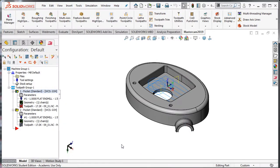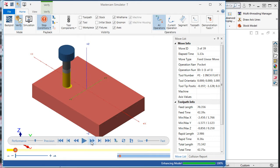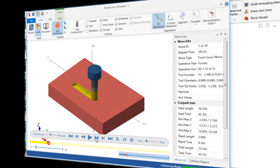I'll regenerate the toolpath and launch the verify simulator. I'll step the simulator through the toolpath, and we can see the ramping motion of the tool into the part.